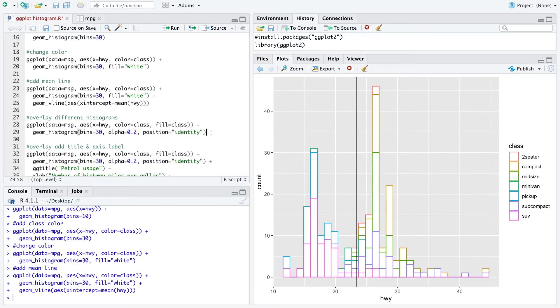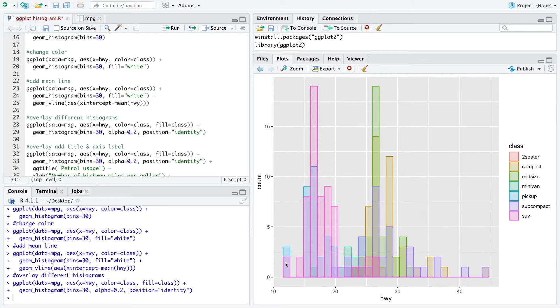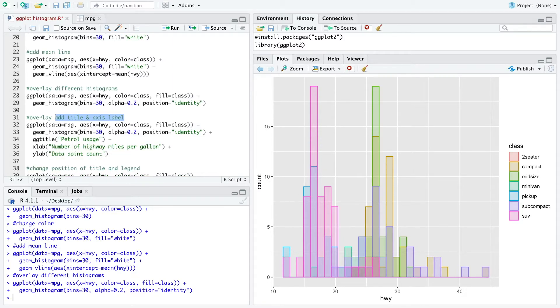So when we run that we get this new histogram. And as you can see, for each class we have one histogram and now they are overlapped.